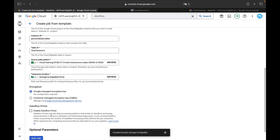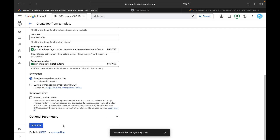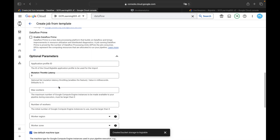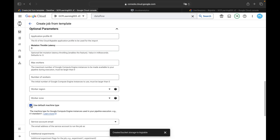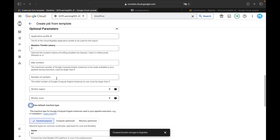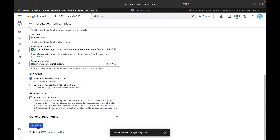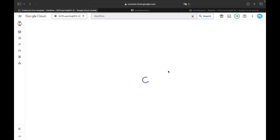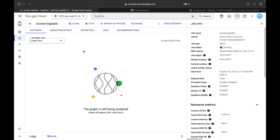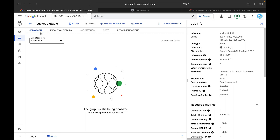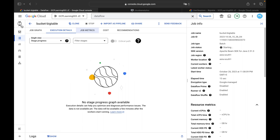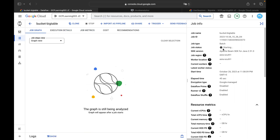Keep Google-managed encryption key as default. You can optionally enable Dataflow Prime. For optional parameters such as machine type, you can change them if needed, but I'll keep everything as default and run the job. Once the job is in running state you'll see a similar screen with the job graph, execution details, and job metrics. The job name, job ID, SDK version, job region, and worker location are all populated by Google Cloud.